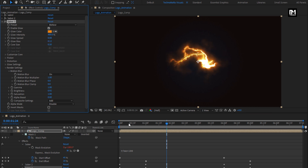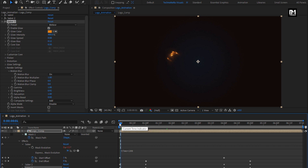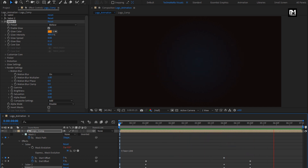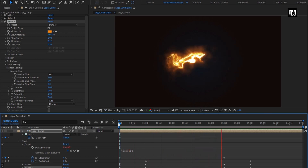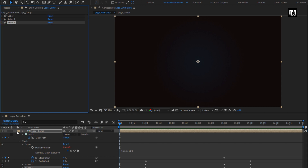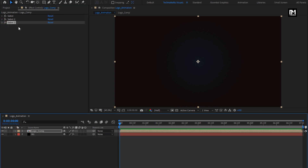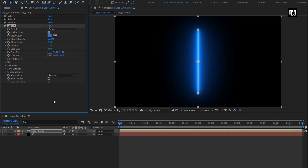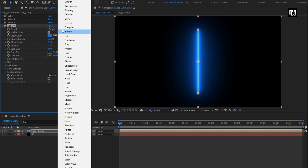Let's see the complete preview. Now for this logo composition, we will again add the Saber effect. In effects, from Video Copilot, select Saber. For Saber 4, change preset to simple orange.